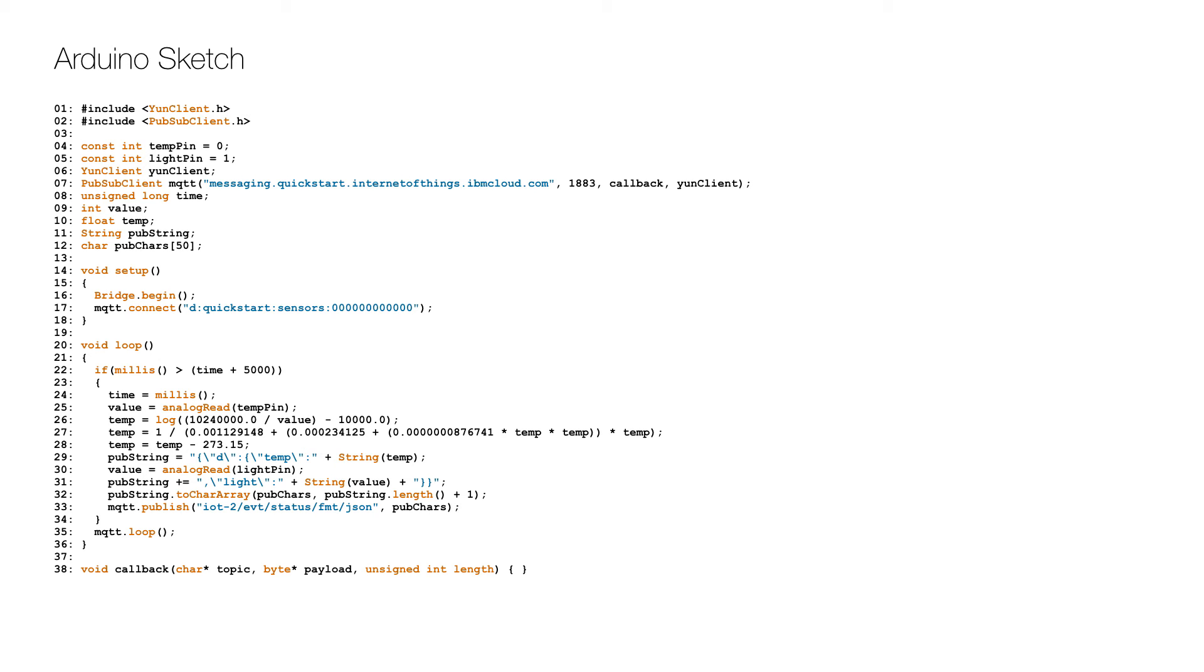The light sensor value is read on line 30 and added to the published data on line 31, and then the data is published to the MQTT broker on lines 32 to 33.